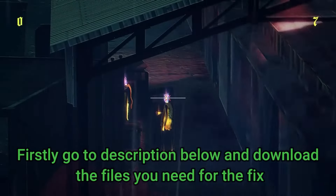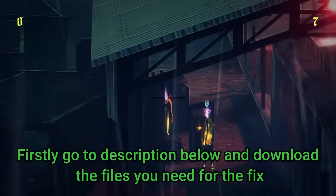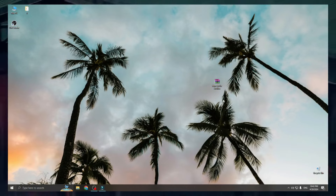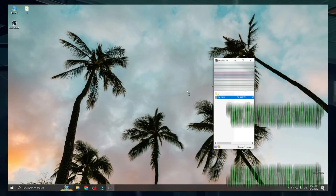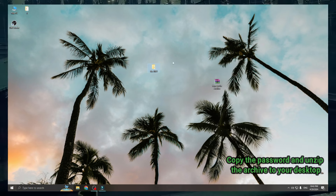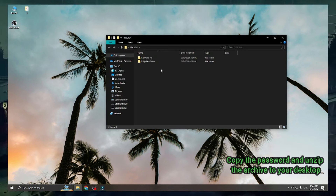Firstly, go to the description below and download the files you need for the fix. Copy the password and unzip the archive to your desktop.